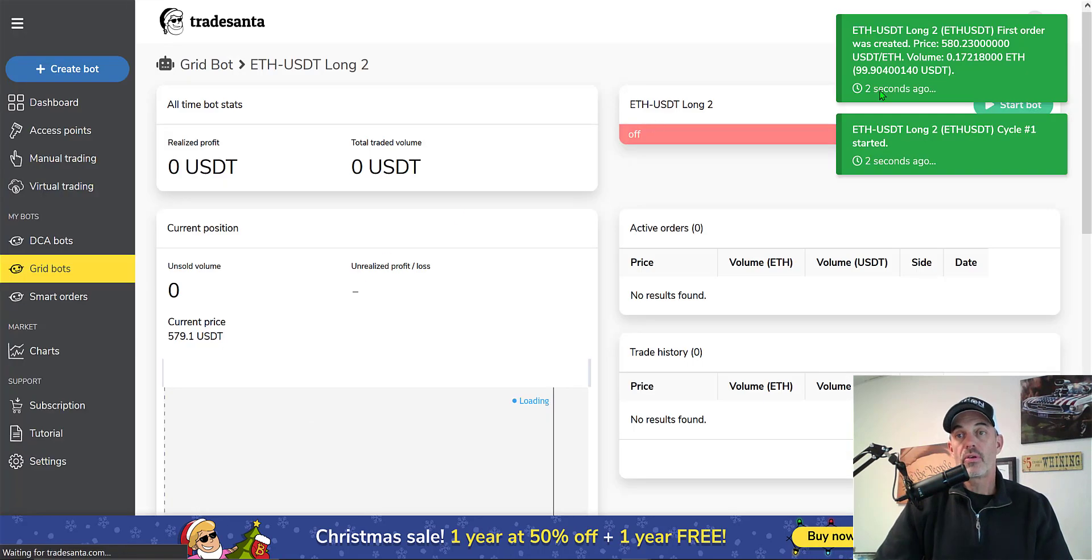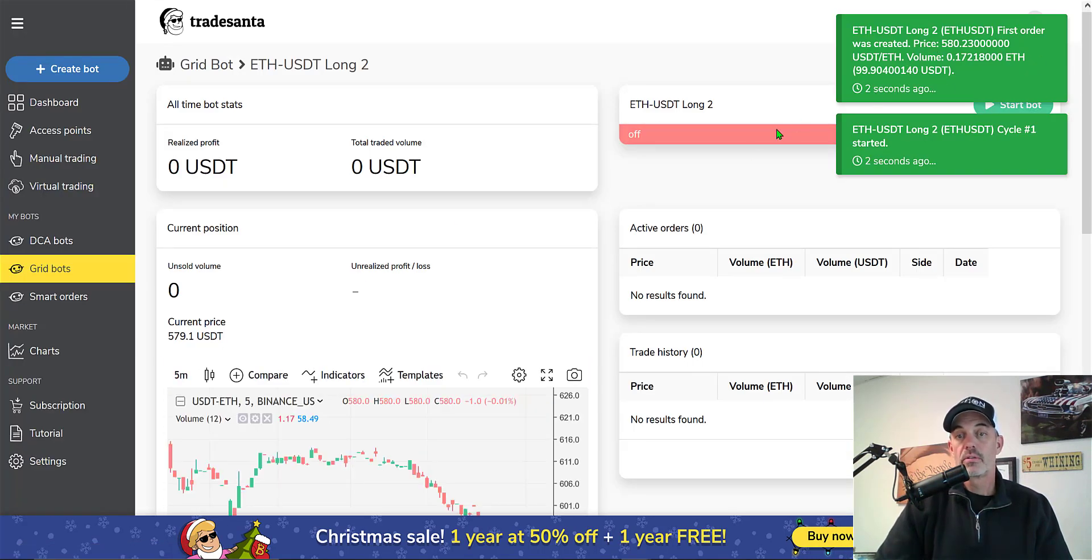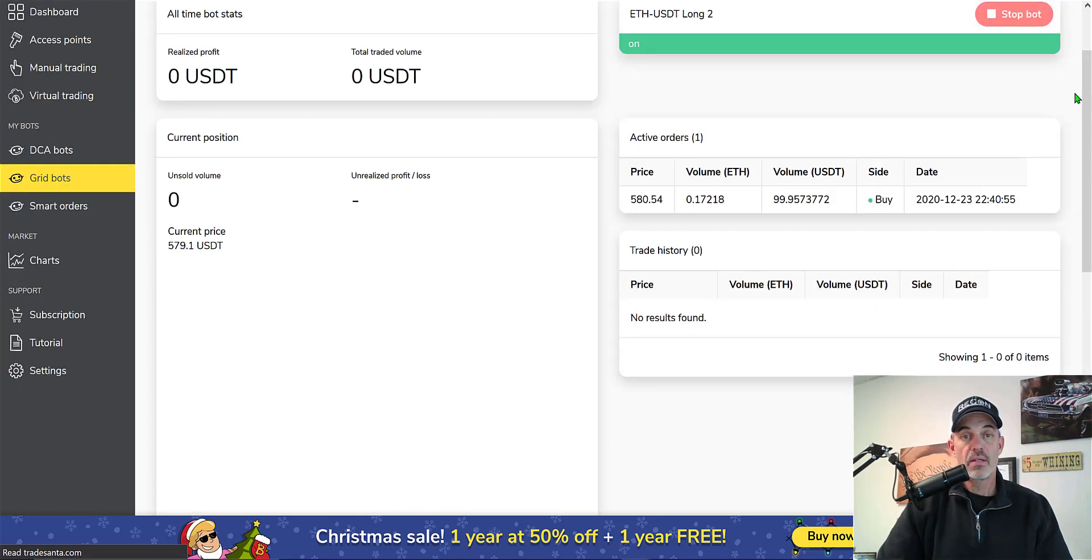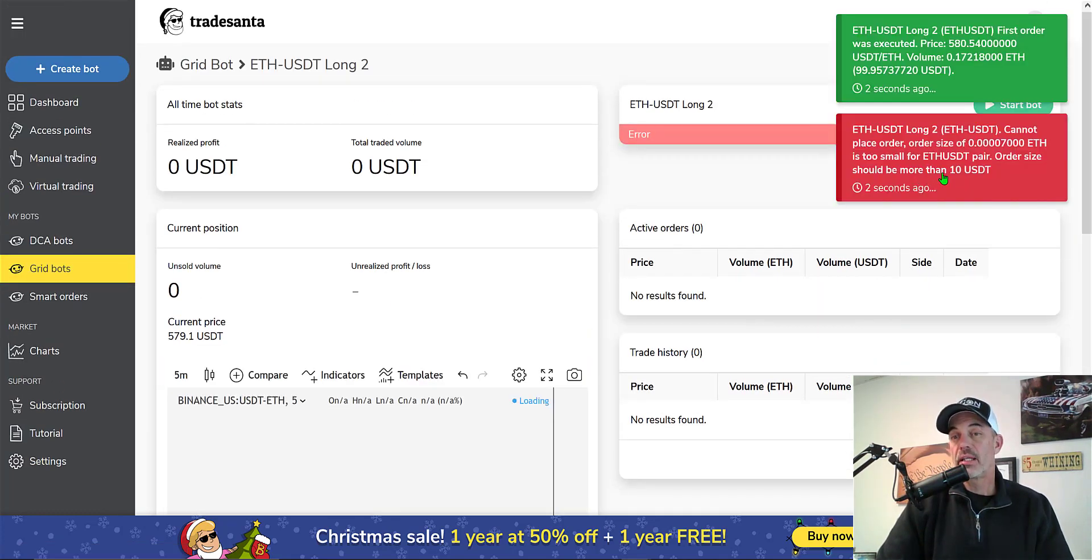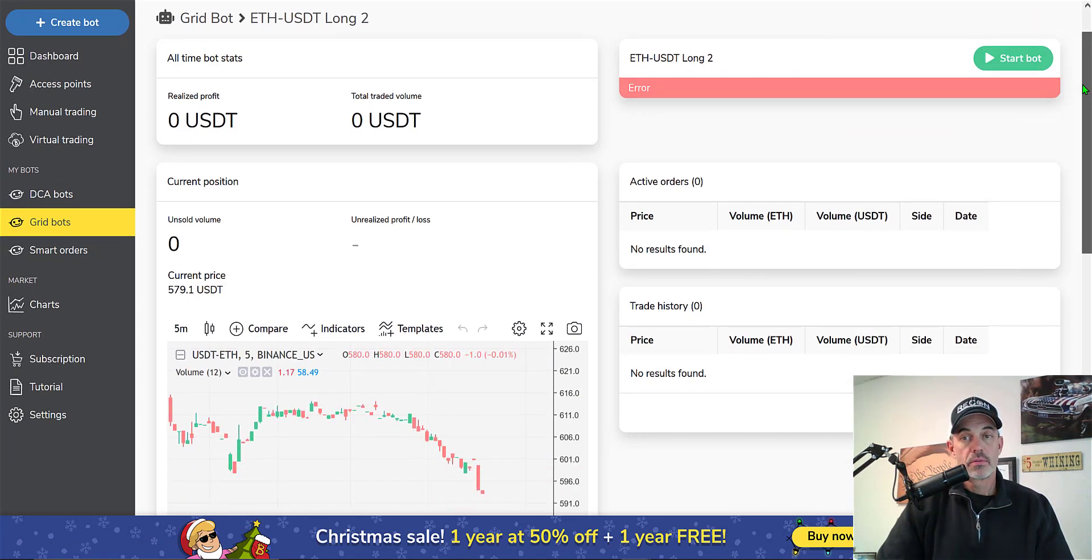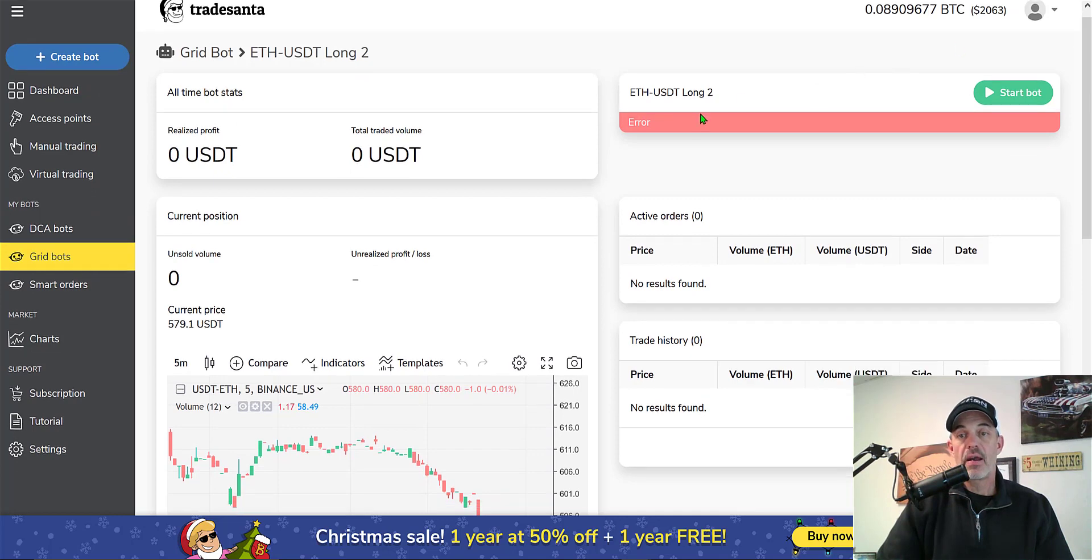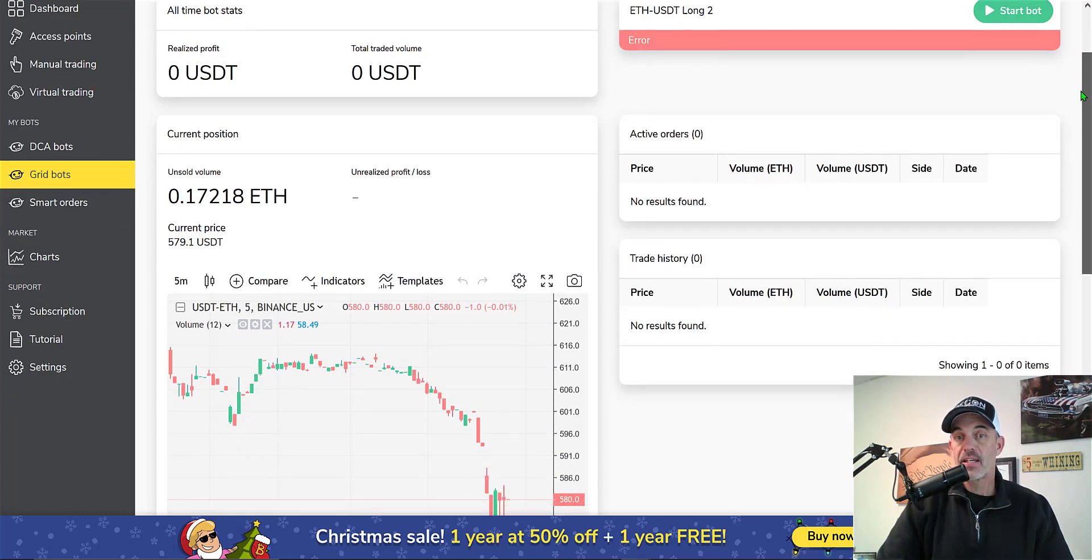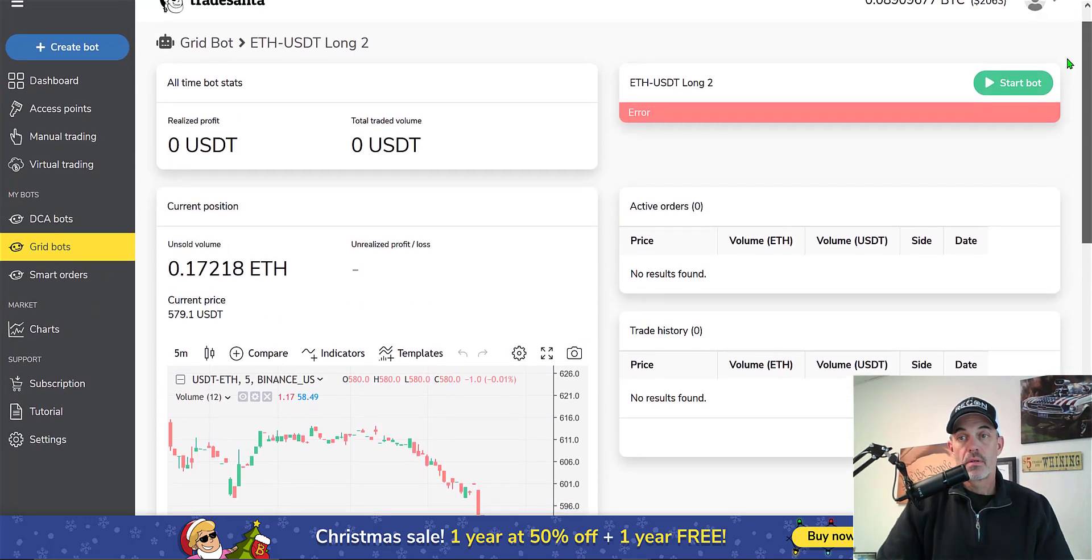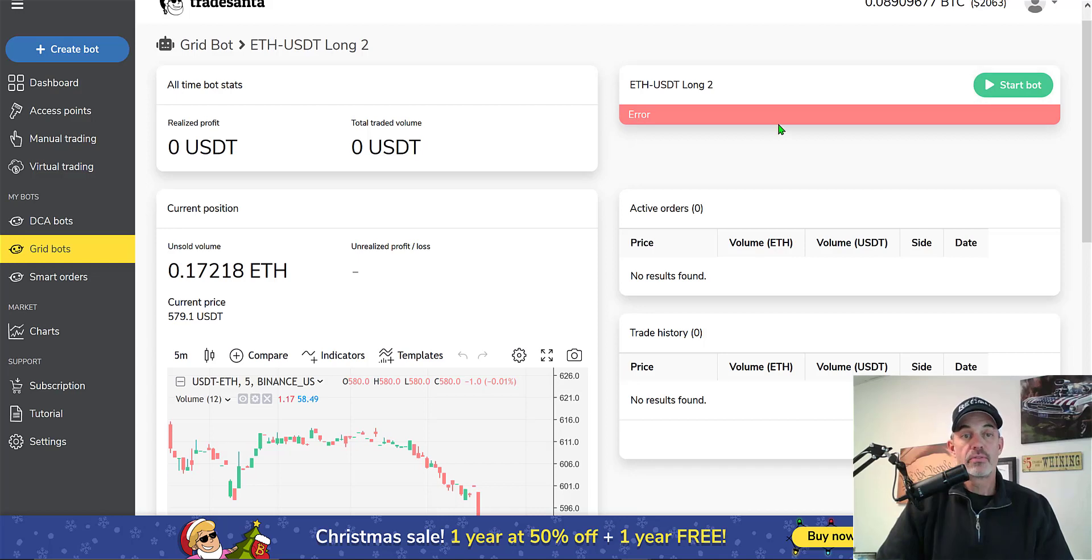Let's go ahead and save and turn on and see if anything happens. All right, so it looks like it's placed some orders. Don't really see any grid. Let's see, it's updating and I'm not sure why it did a $10 order and we got an error. I had set the orders at $100, so that's kind of strange. And the bot is off.